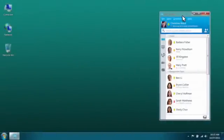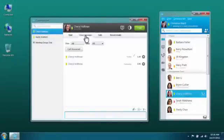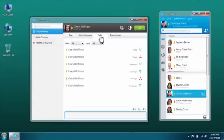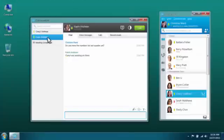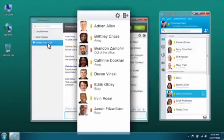You can start a chat with people on your contact list with a simple mouse click. The chat window also lets you see a history of messages between you and each contact. It's easy to locate and manage multiple chat sessions, all contained within a single window. You can even bring multiple people into a group chat.